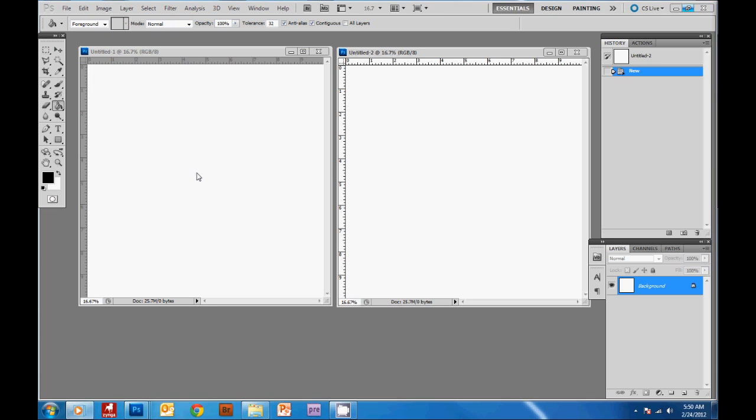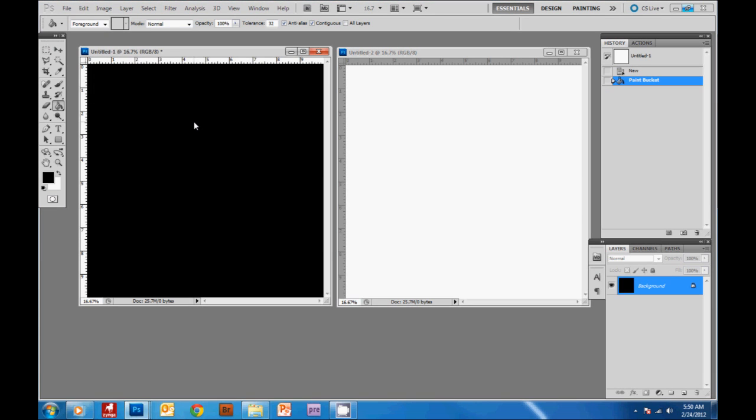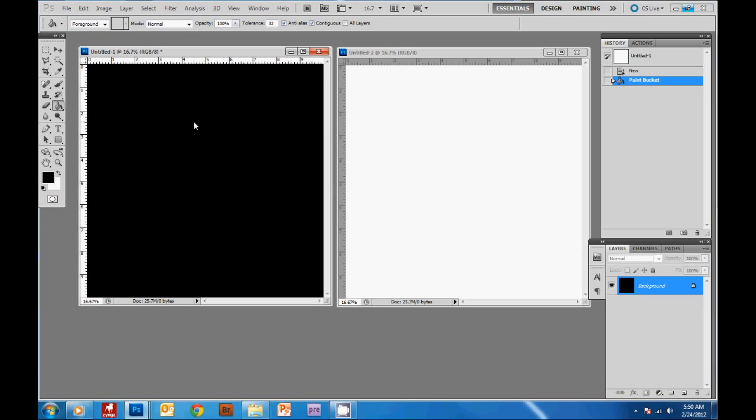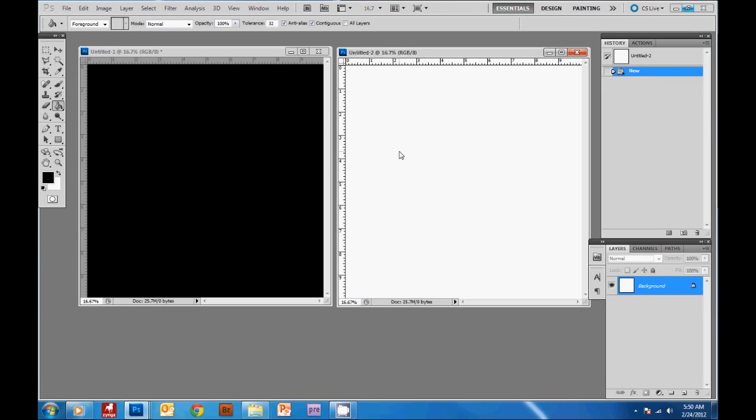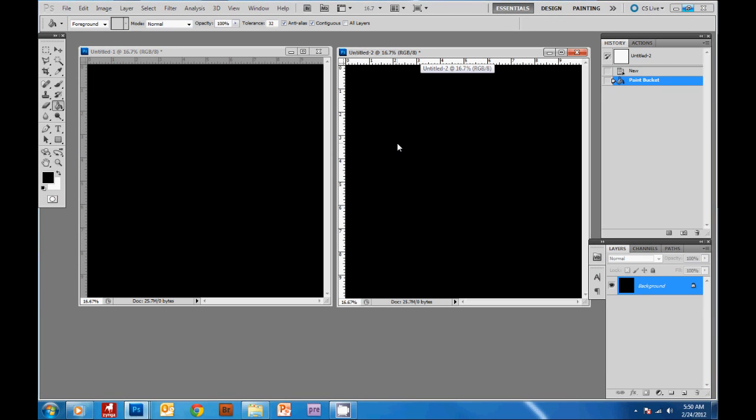Now the first thing I'm gonna do is change this background color to black. I'm gonna use the paint bucket tool right here and then to get the foreground and background colors black and white just hit D, then with the paint tool selected just click here. My background is black and coming over here and turning this one black too.